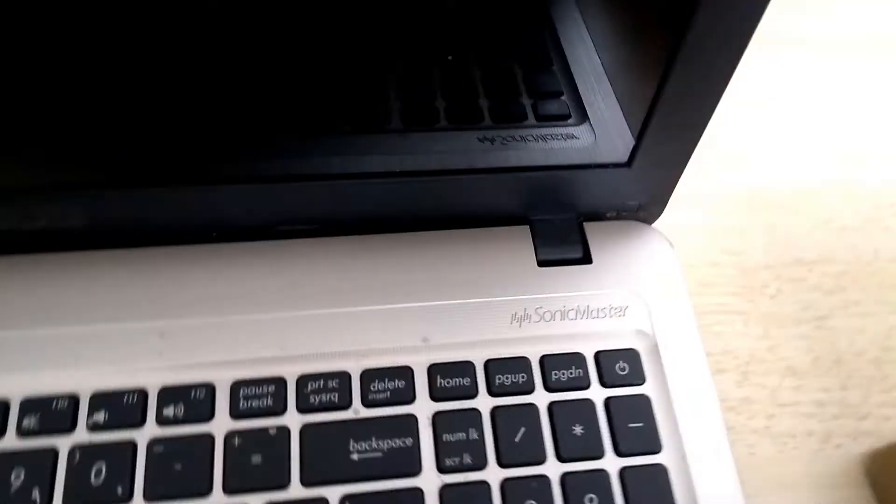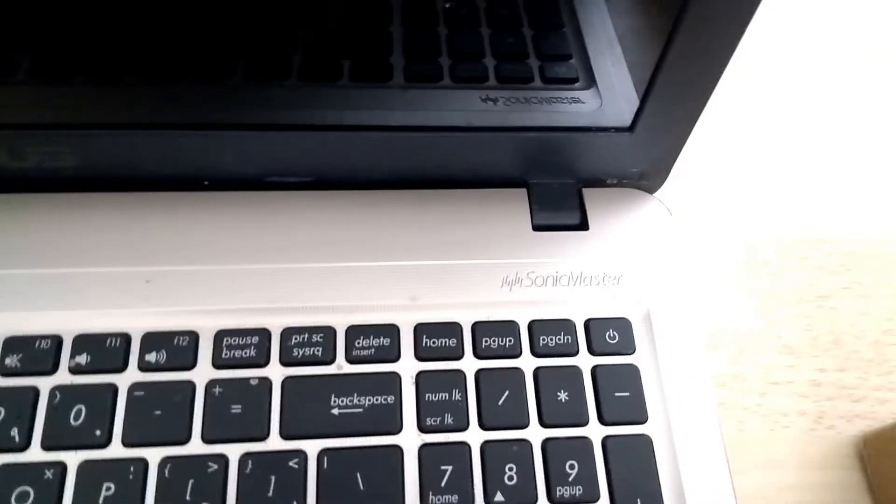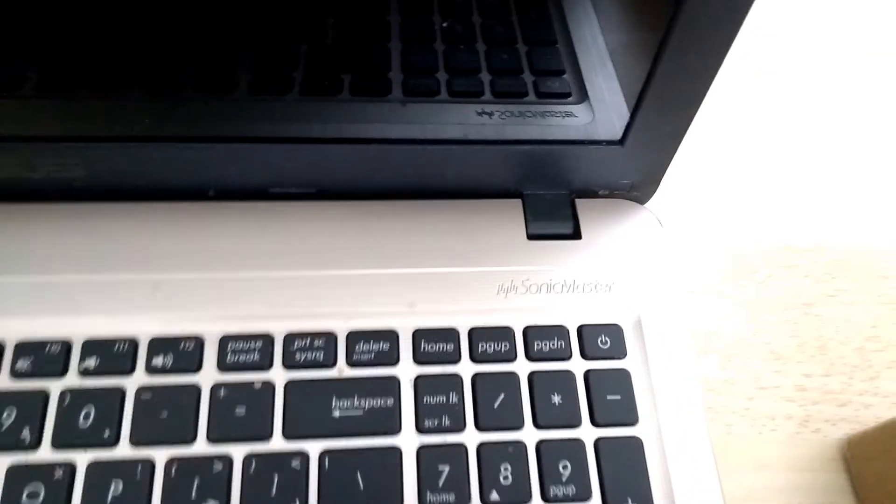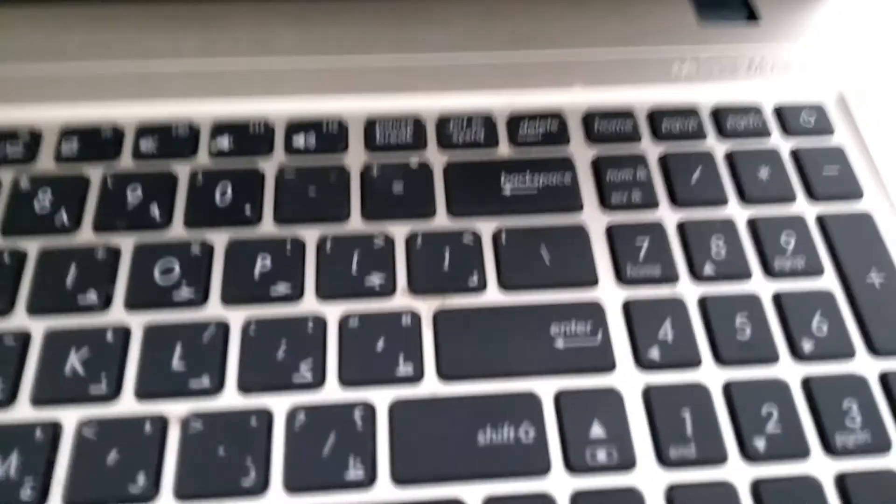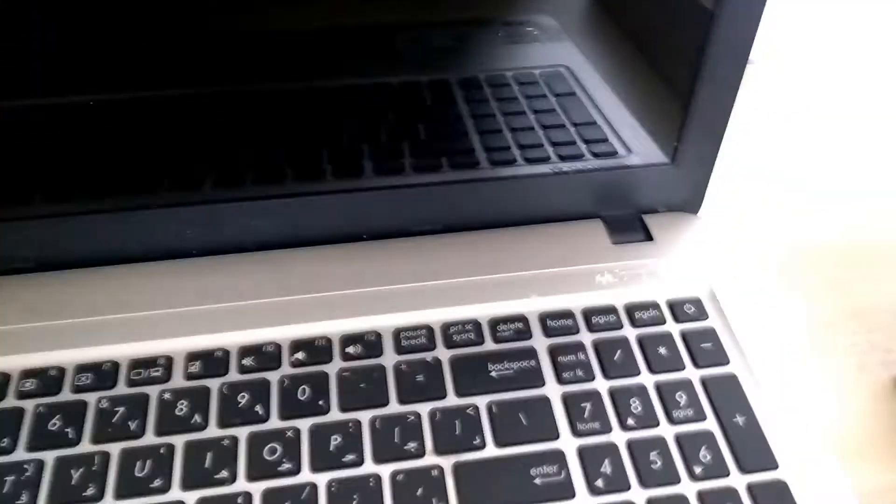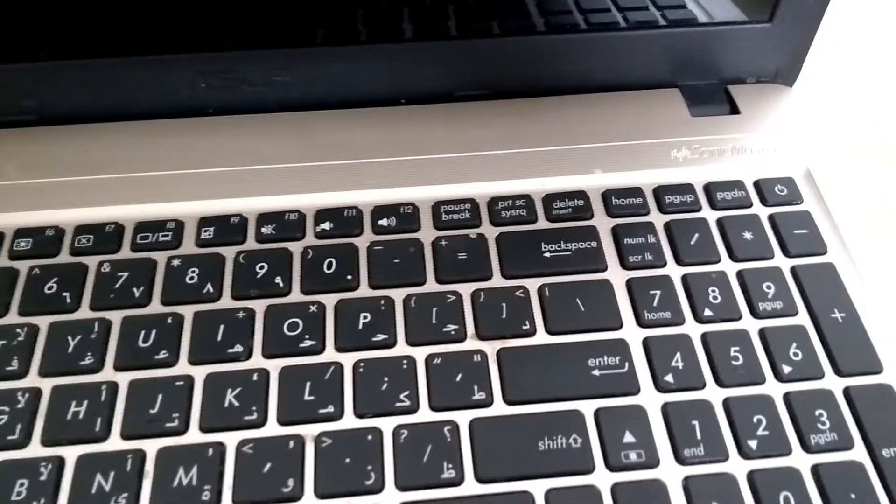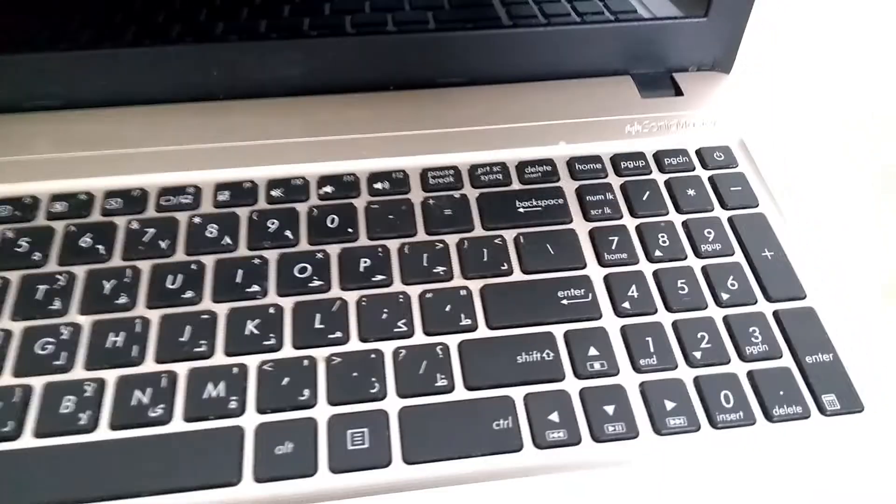Now, as you can see, this laptop has some Sonic Master speakers, which sound really good. They sound really nice. And it also has 500 gigs of HDD, and it has memory of 2 gigabytes.